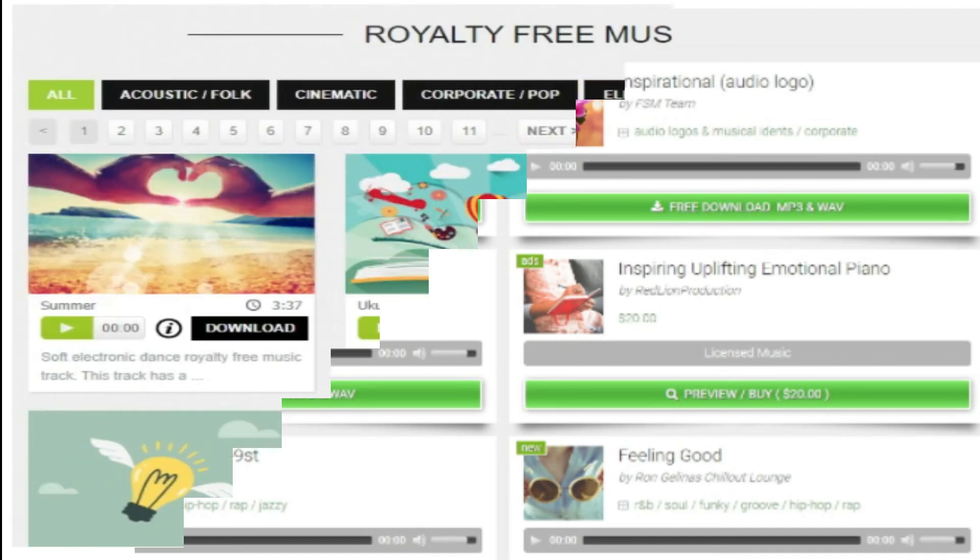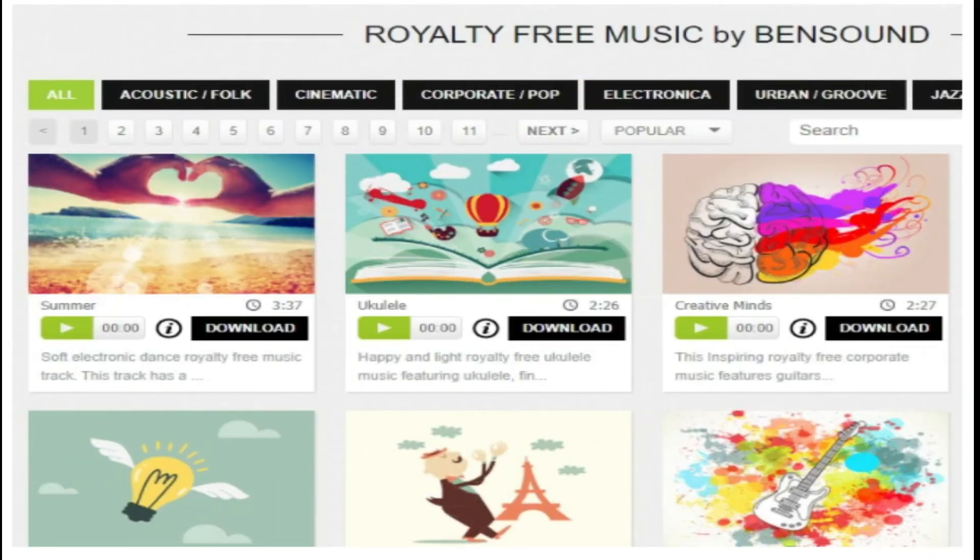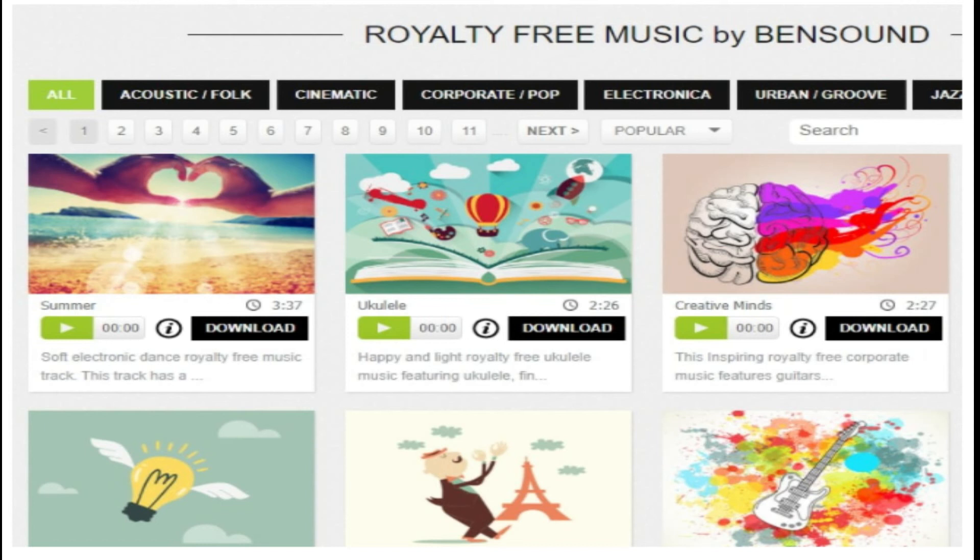7. BenSound. Available under the Creative Commons license, BenSound is used for multimedia projects like web applications or videos.